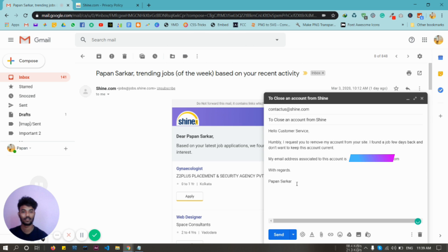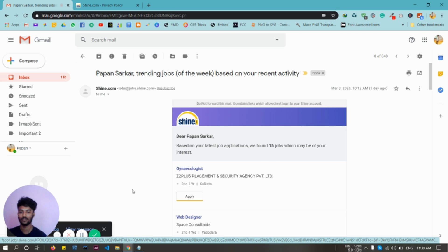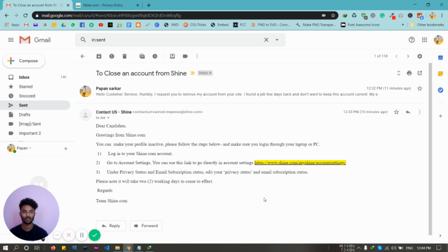here and then send. We are done. After a few minutes, you will receive a response from Shine.com like this.